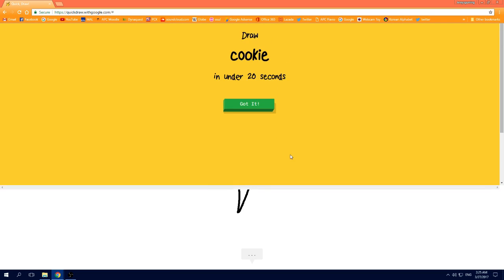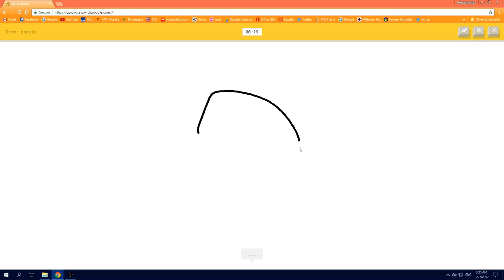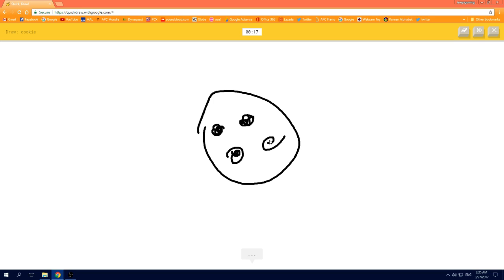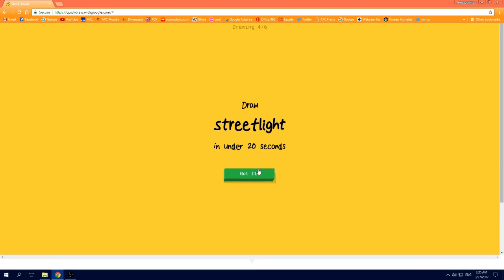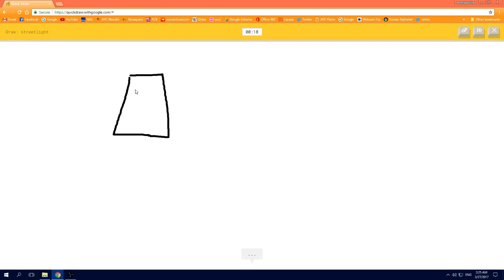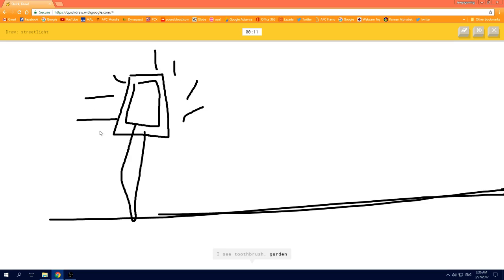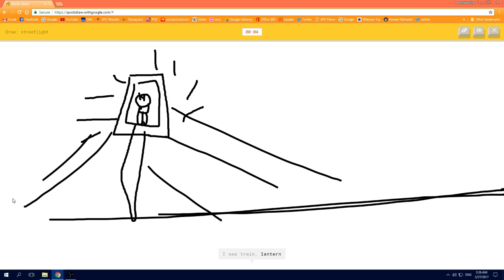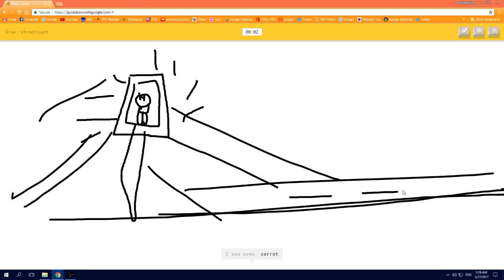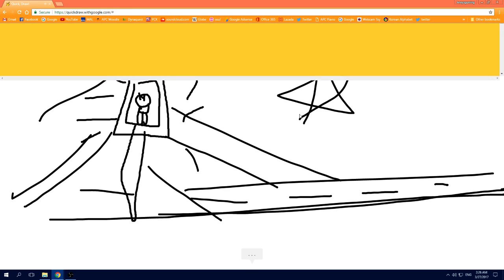I see circle, oh I know, it's cookie. I see square, or popsicle, or marker, or toothpaste. I see toothbrush, or garden. I have no clue what you're drawing. I see train, or lantern. I see oven, or carrot, or clarinet, or pool, sorry, I couldn't guess it.